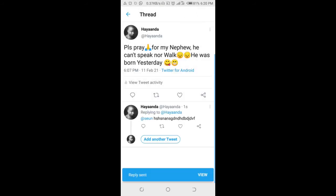As you can see, I've just tagged someone to this tweet after posting. The person will get a notification on their account, and when they click on it they will be redirected to this tweet. That's how to tag someone to your tweet after posting.